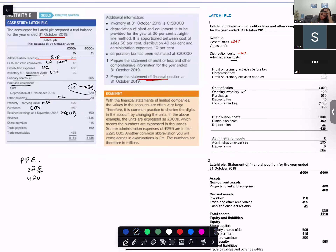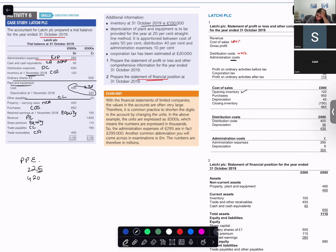Revenue goes into the statement of profit or loss. Share premium goes into equity. Trade payables go into current liabilities. Trade receivables go into current assets. Closing inventory goes into cost of sales. Depreciation of plant at 50% goes into cost of sales.